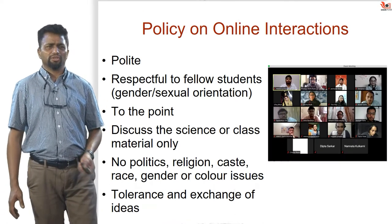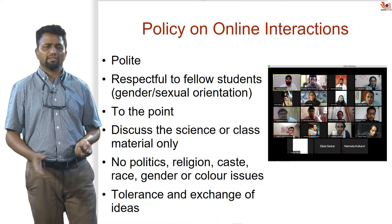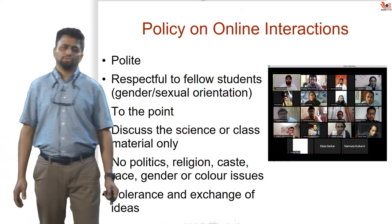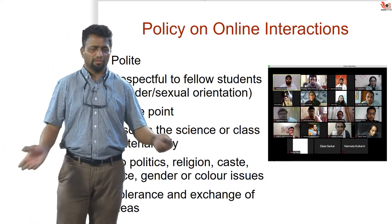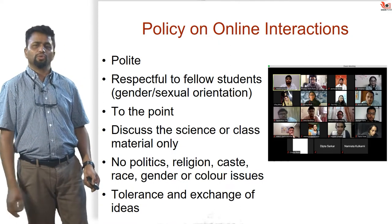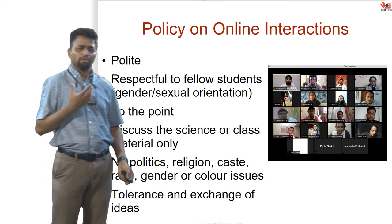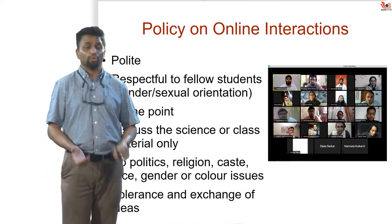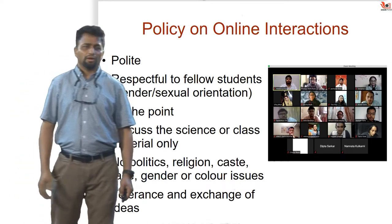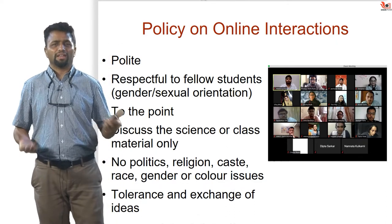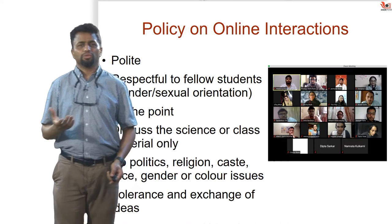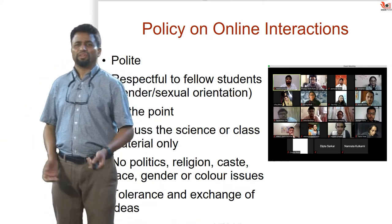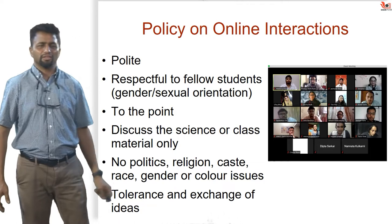There are policies on online interactions. I expect you all, in live classes or tutorial sessions, to be polite and respectful, independent of your gender, sexual orientation, sex, or non-binary identity. Be to the point in your questions. Try to discuss science and class material only — no politics, religion, caste, gender, or color issues. No trolling or harassing people. This is what we call a good, healthy academic environment. I expect all of you who are coming here to learn to actually be focused on the learning.